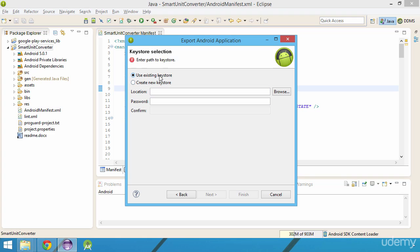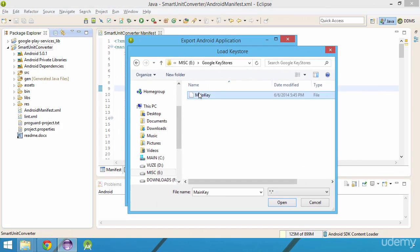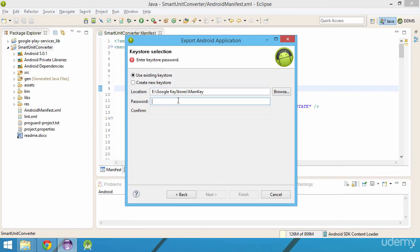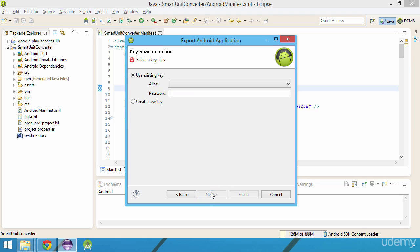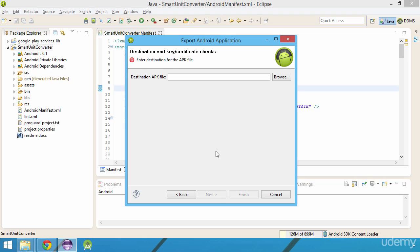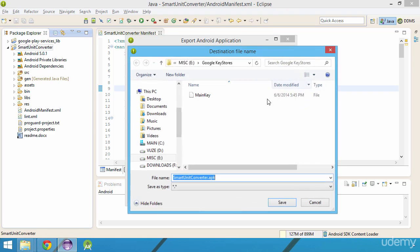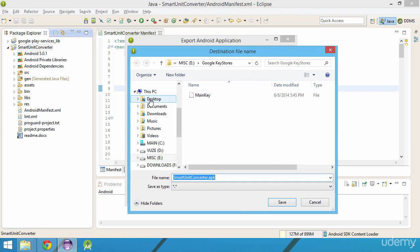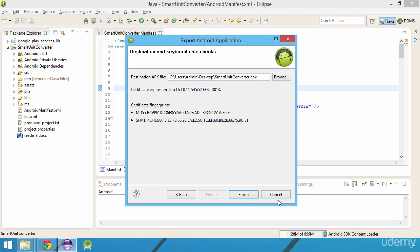I will then browse to the location containing my keystore and will select it. I'm then asked for the password associated with that keystore and will click next. Then I get to choose the alias for the key and again will need to enter my password. By clicking next, we are asked for a destination folder for our APK. For simplicity, I will save this file on my desktop and finally will press finish.